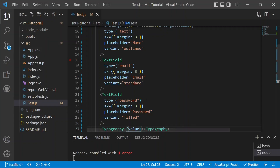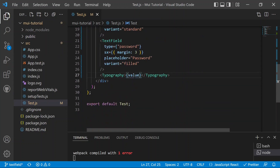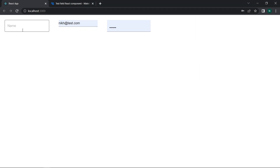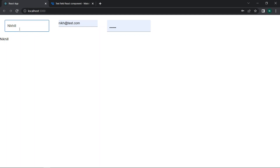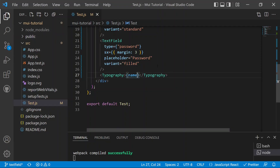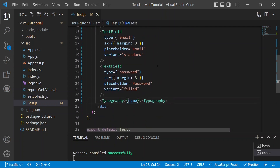After saving, we can see the changes on screen. When typing something like a name, we can see all the characters being stored inside the name state variable. This is all handled by the onChange handler and React state management, and everything is now working fine. These are the basics of the TextField component in Material UI.